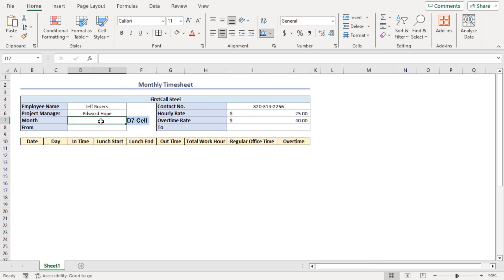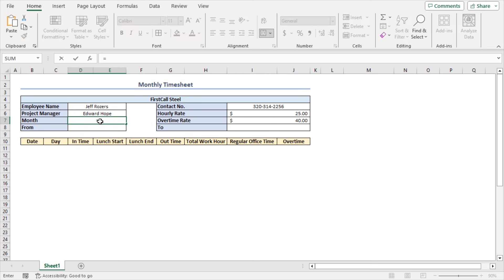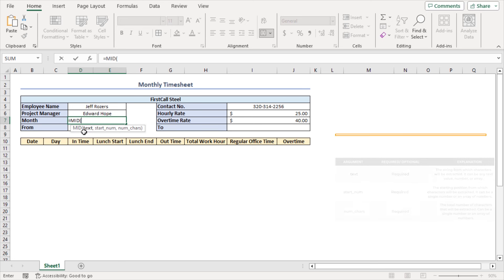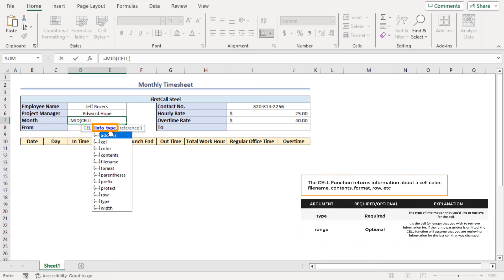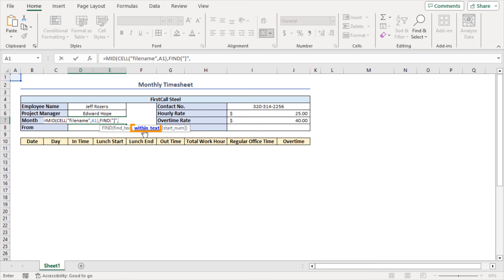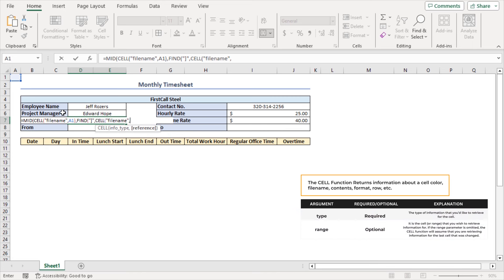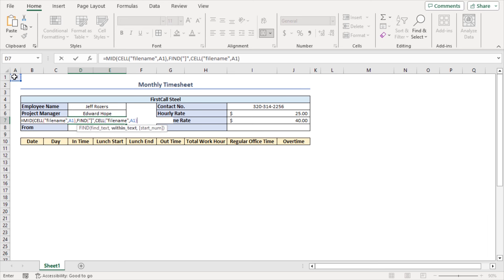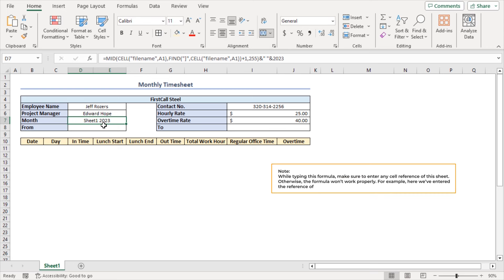Now I'll insert the month name. Select cell D7 and enter a formula. I'll use the MID function, and as the text argument I'll use the CELL function with the info type argument set to "filename", double-clicking it, with cell A1 as the reference. Then as the start number argument I'll use the FIND function, with a closing square bracket as the find text, and the CELL function again with reference A1 as the within text. Close both parentheses, then add plus 1, comma, 255. Close the MID parenthesis, then concatenate with a space and "2023". Press Enter. While typing this formula, make sure to enter any cell reference from this sheet — for example, I've used A1 — otherwise the formula won't work properly.